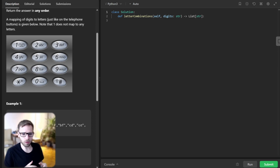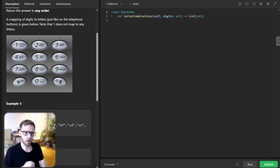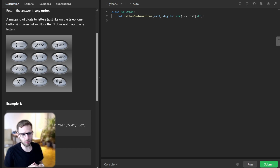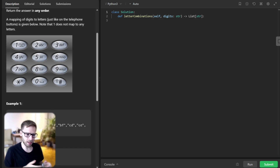And then we will use a technique called recursive backtracking to explore all possible combinations. Sounds fun, right? So let's code.